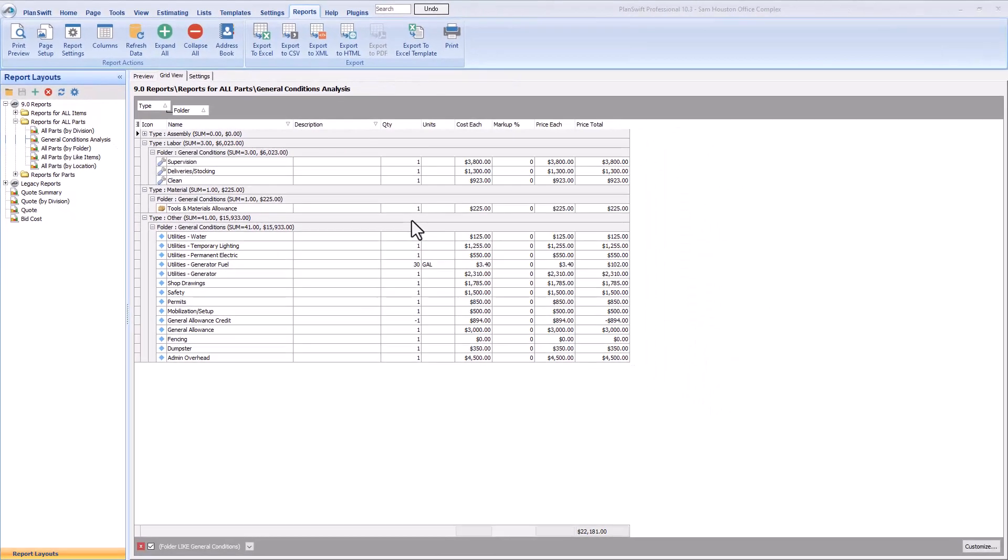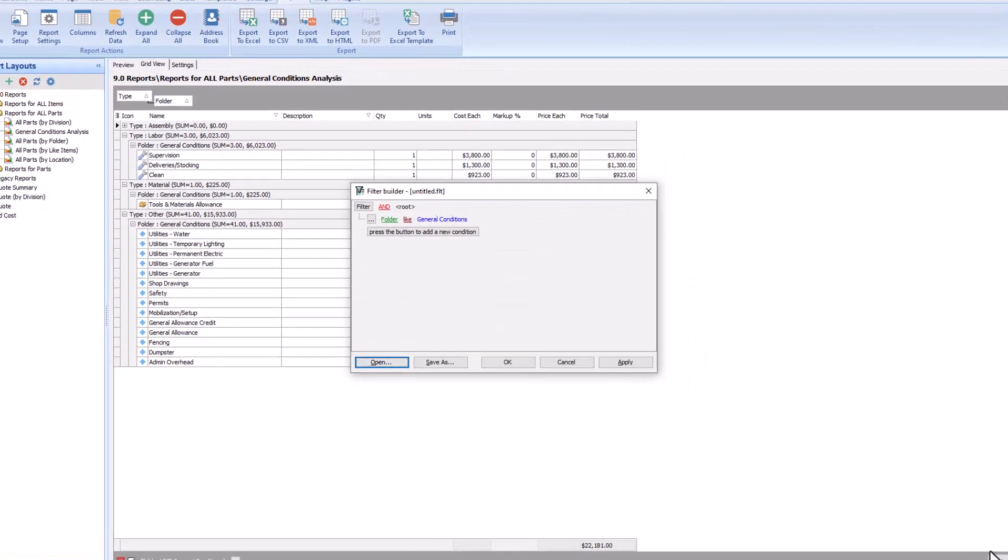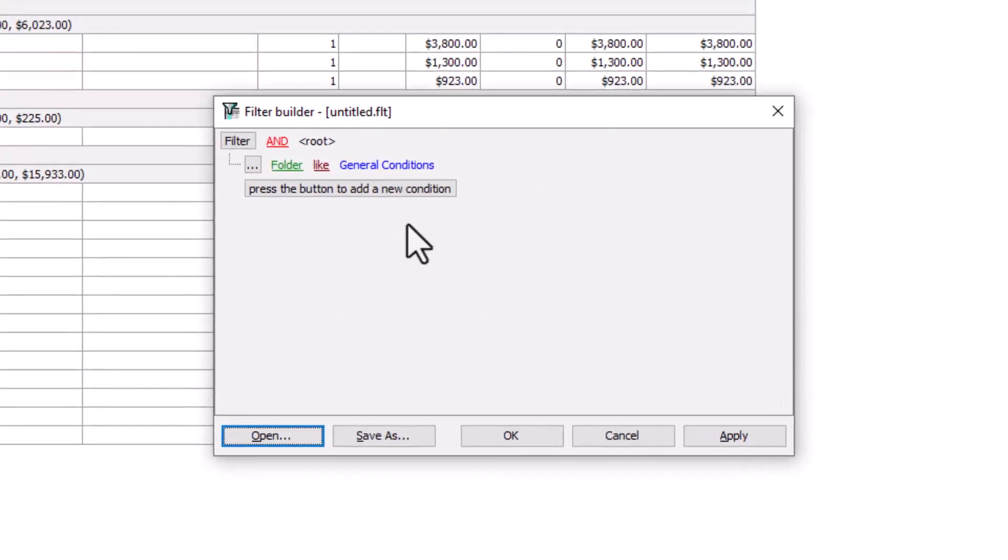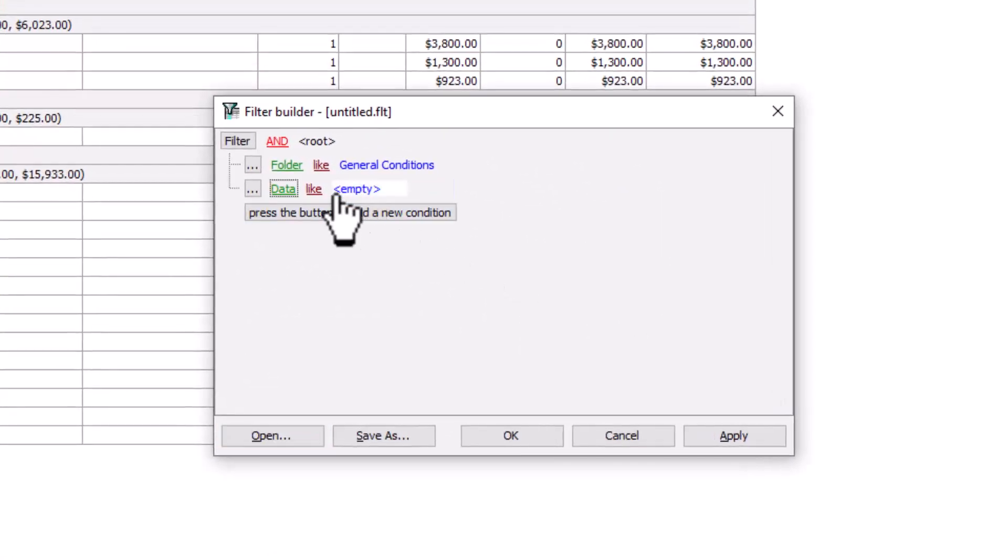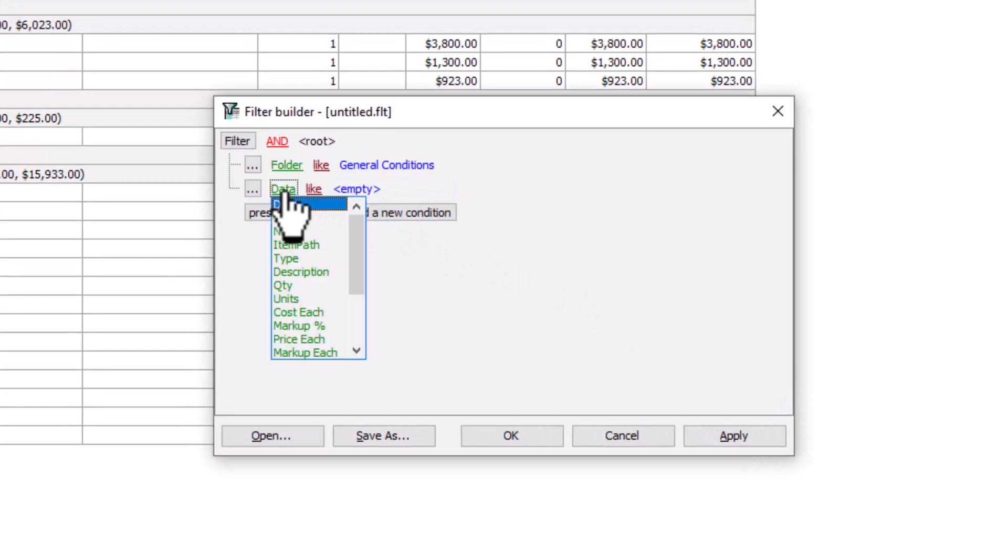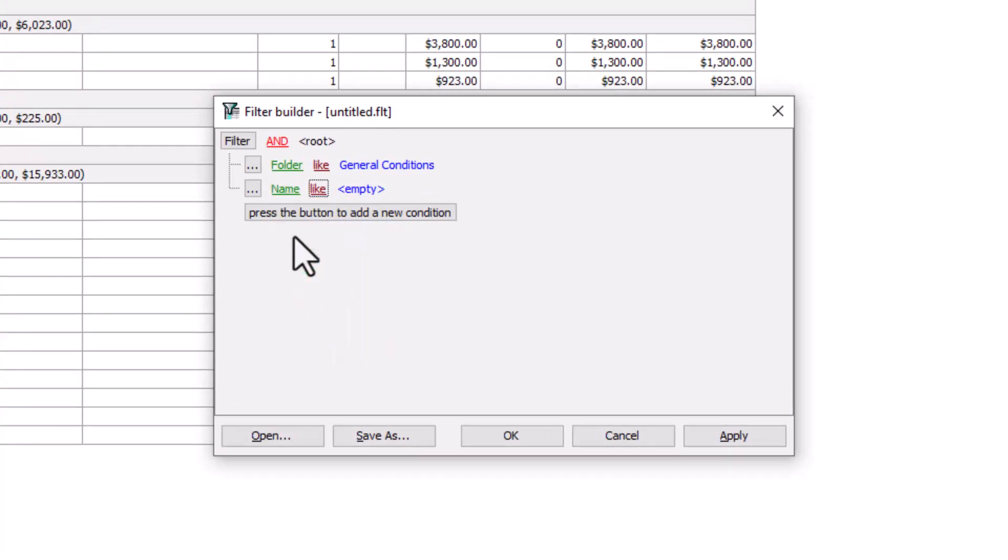Let's go back and add a new condition by pressing the Customize button. Now let's add another condition. And this time, we want to filter by the item's name. So after you select Name, use the Like operator again.